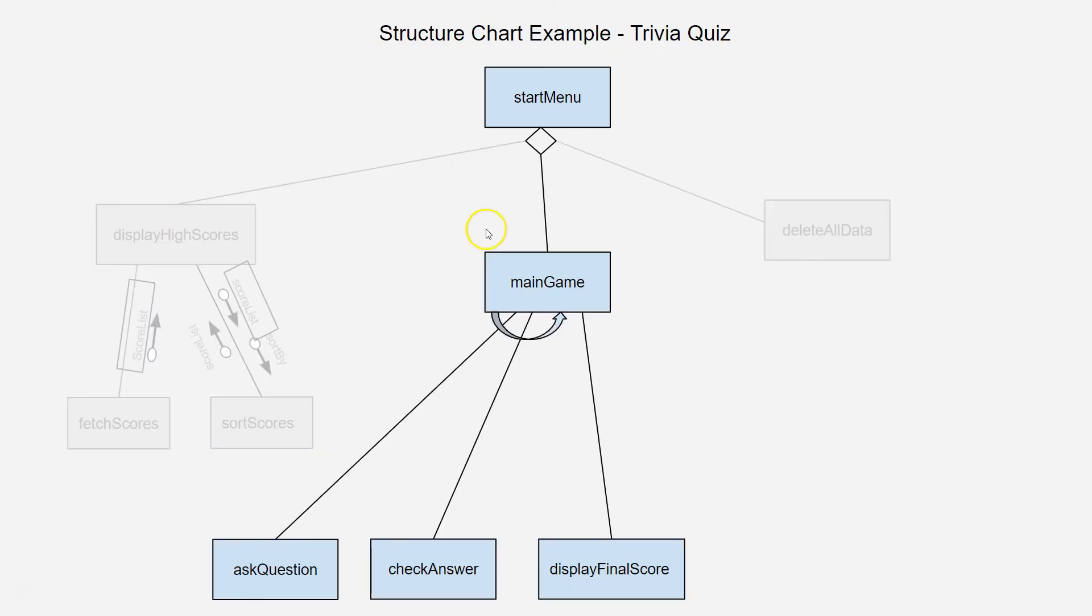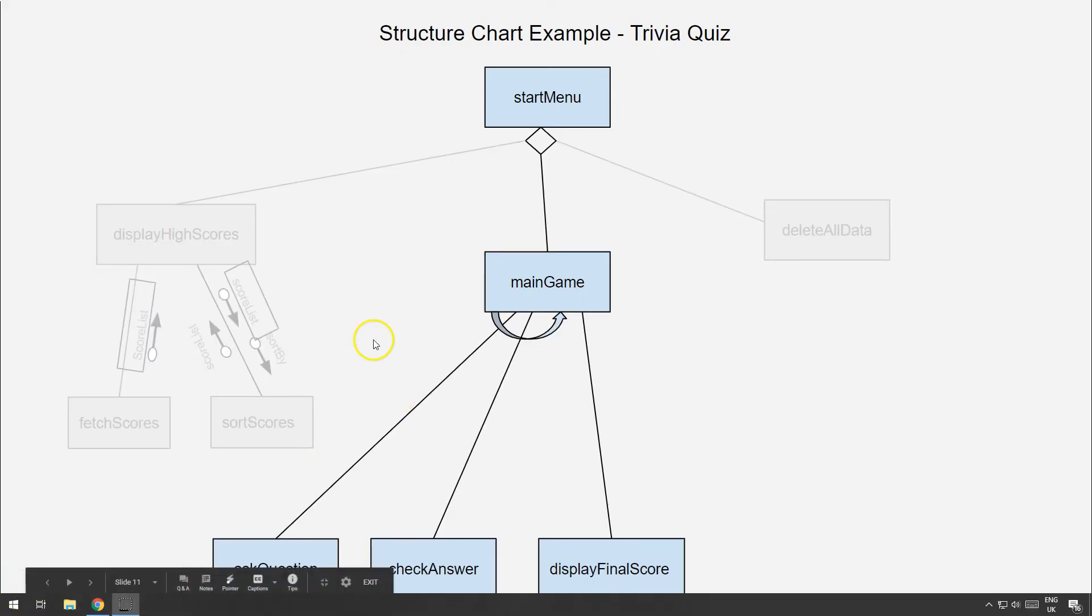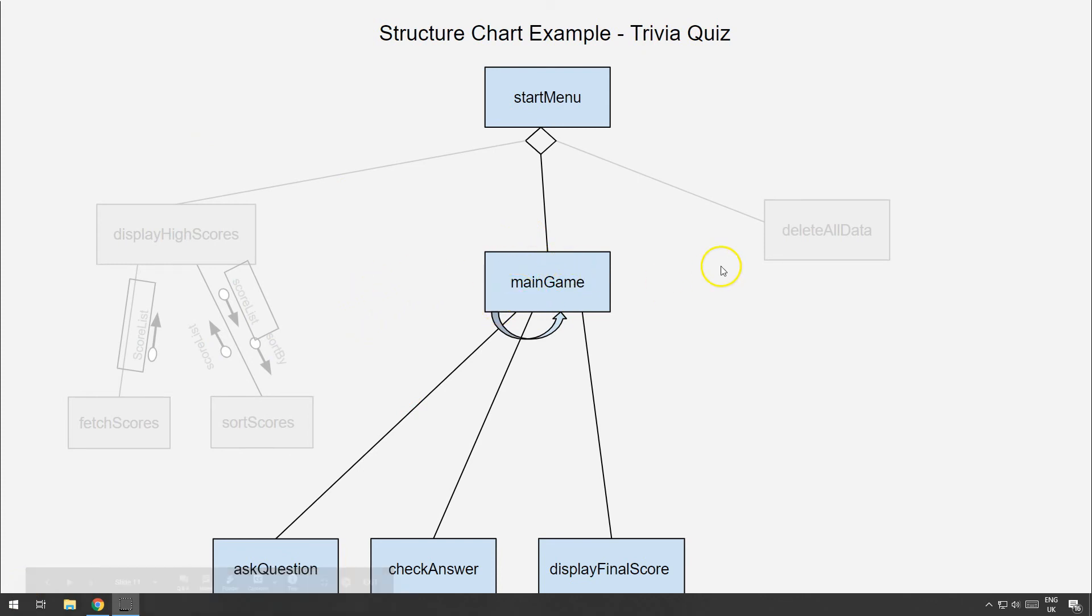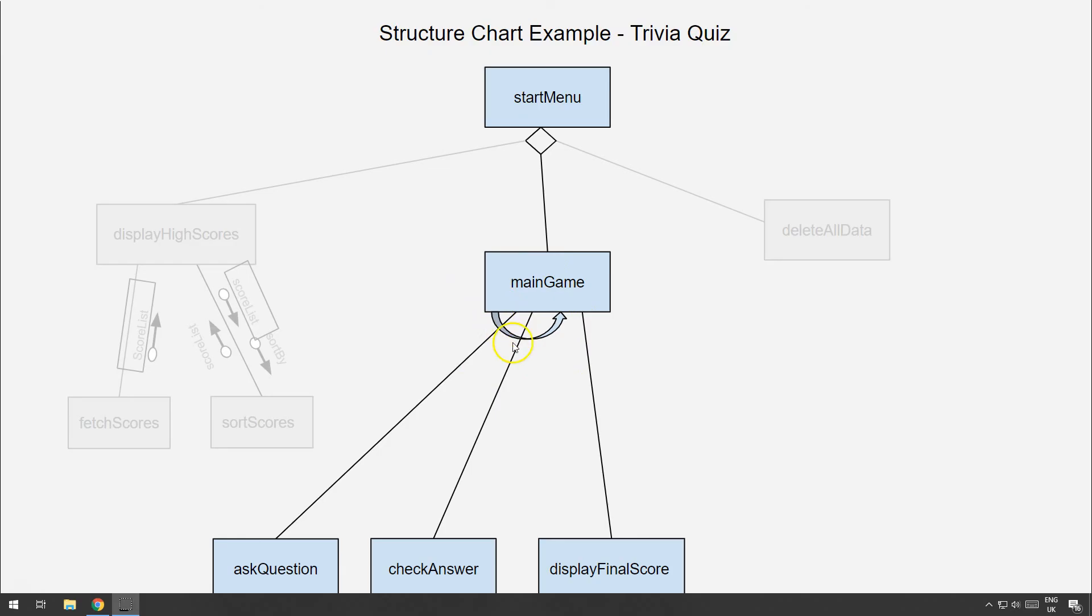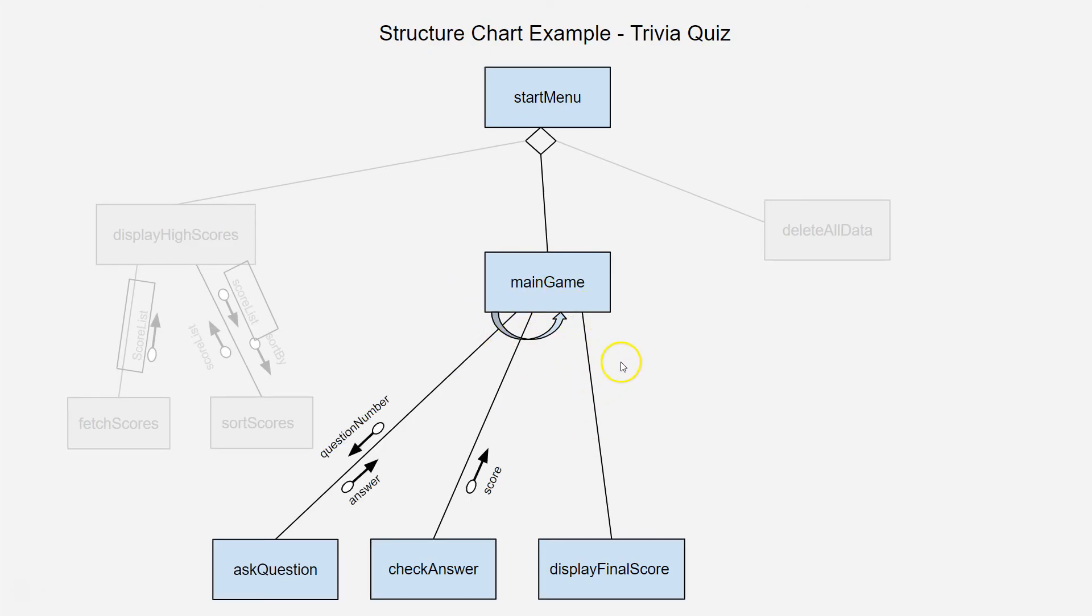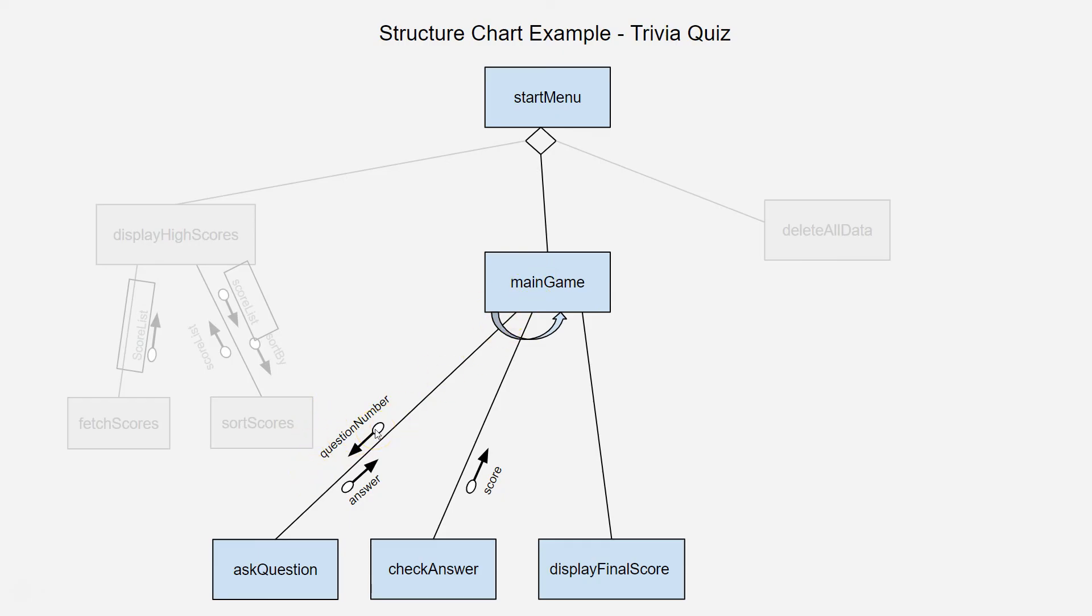Let's have a look at the main game part of the program. So, this part of the program, you've got the main game here, and what it does is, first of all, it asks a question, then it checks the answer, and it keeps repeating that until it's run out of questions. And then finally, at the end, it displays the final score. So, if you have a look at it here, you need to pass it for each one a question number, and you pass the question number that you want to the ask question function. It then goes and retrieves the question, the correct question, and it asks the question, and it returns the answer that the user inputs.